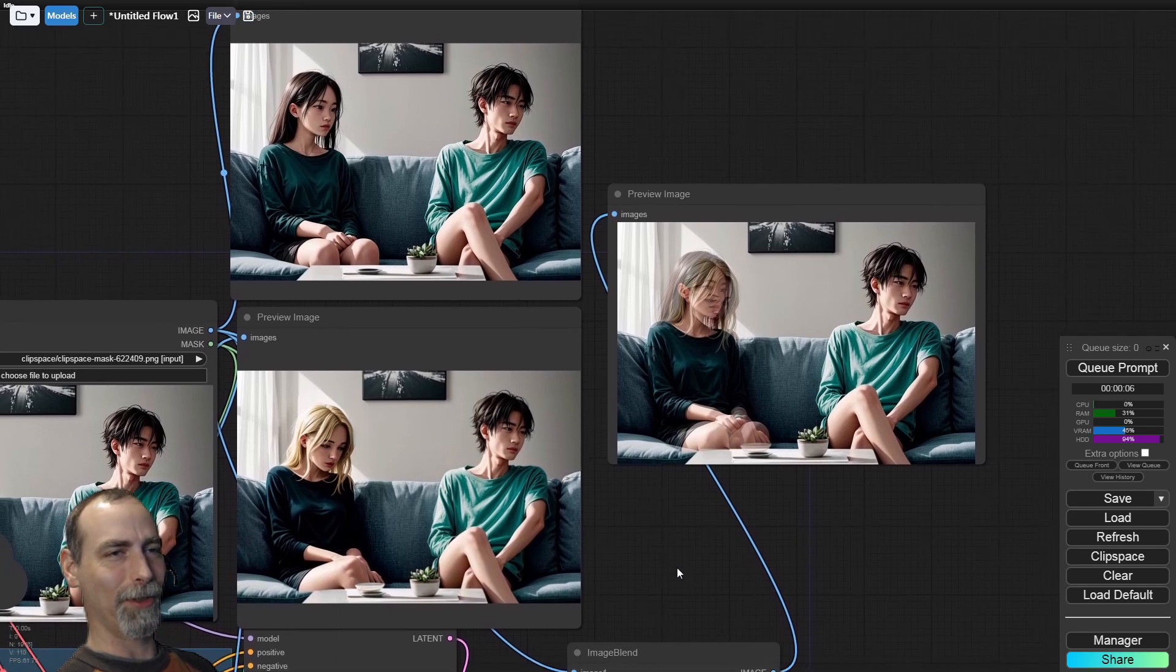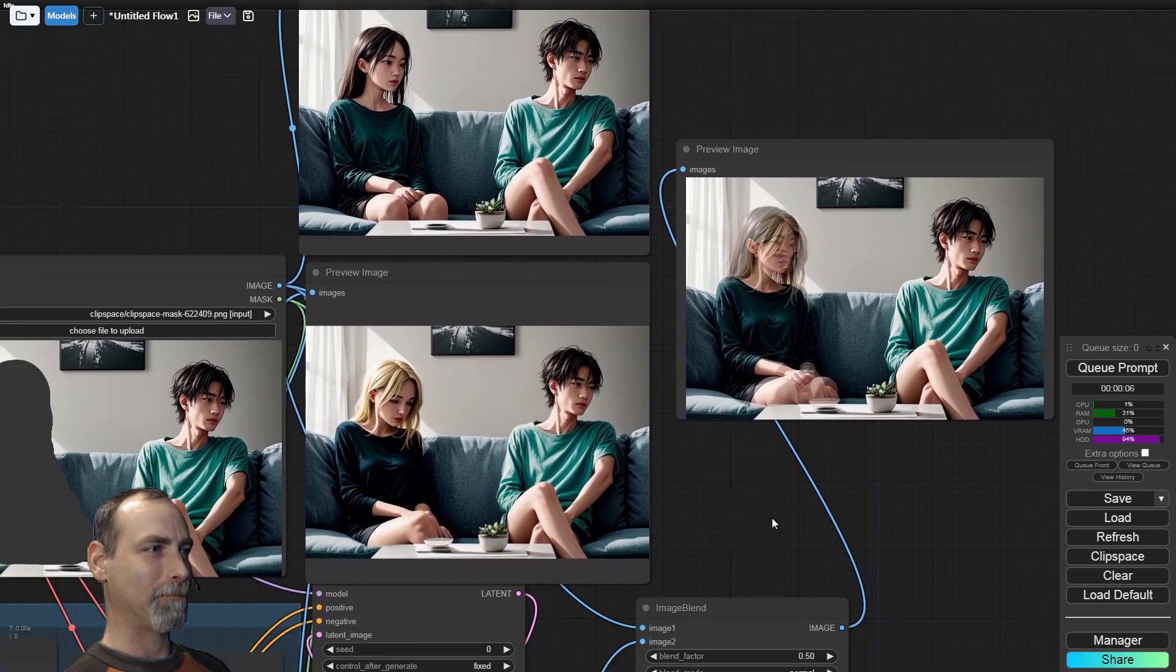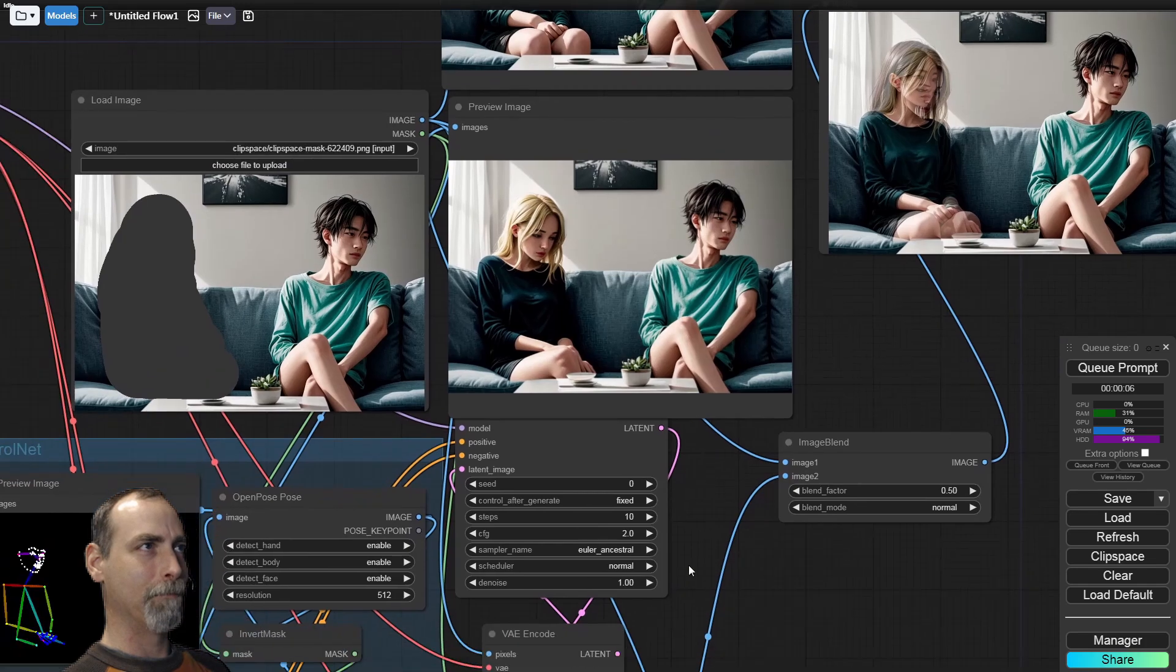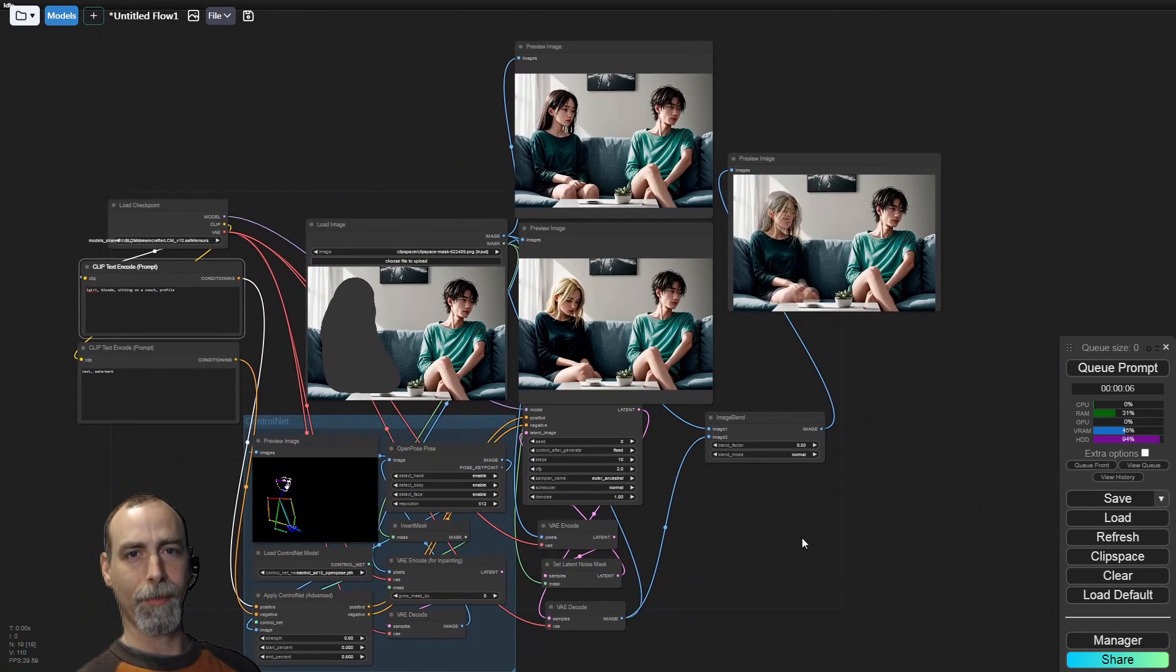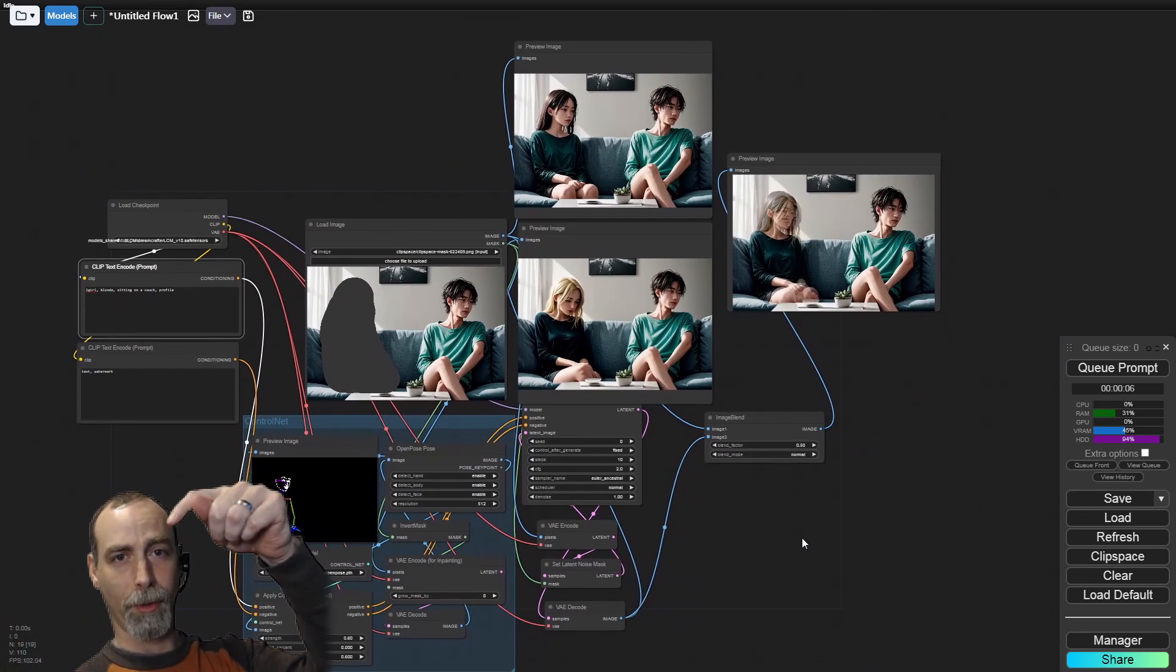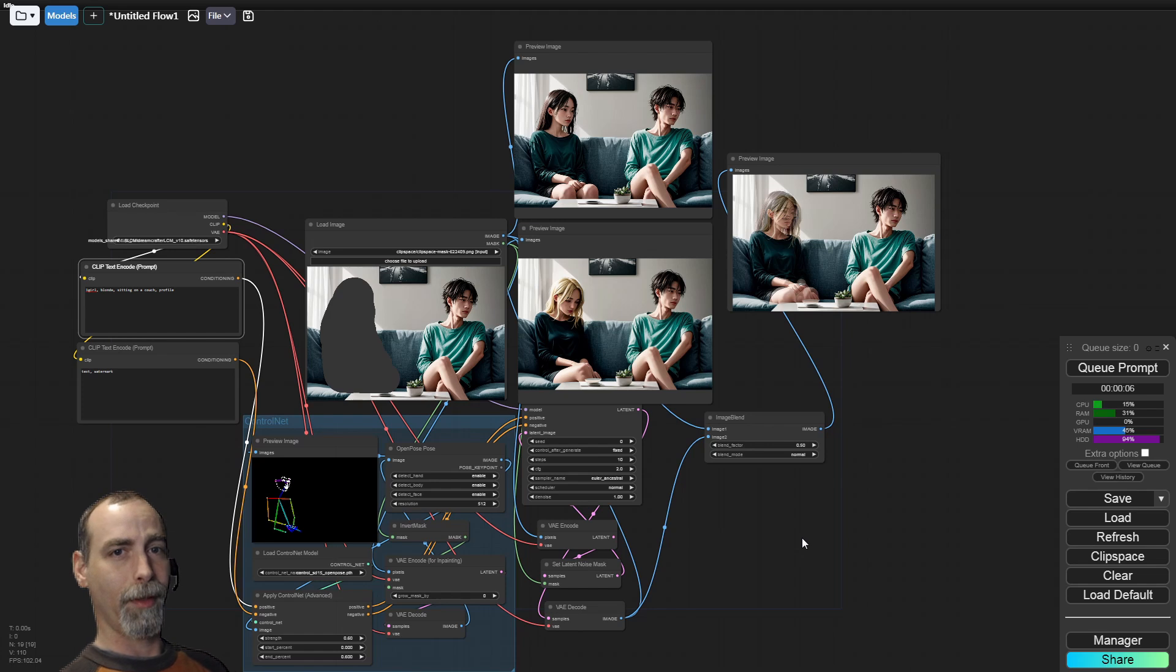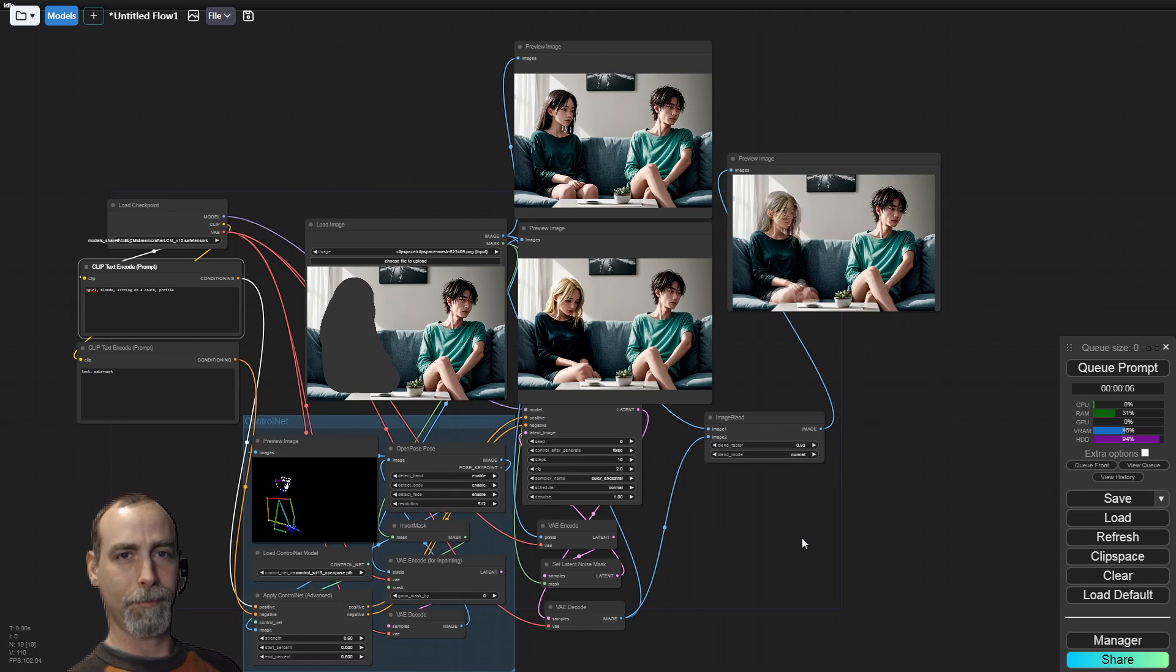This guy looks happy. Not quite as happy as me. But yeah, let me know what you think. Comments below. Remember, leave a thumbs up. And post your generations. Let me see what they look like. Until then, stay safe.